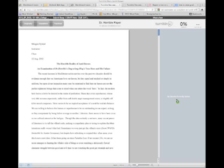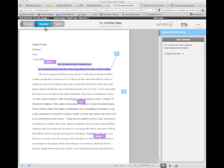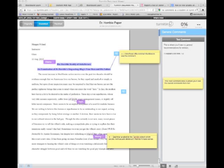I'm going to show you how to pull that up. You're going to want to go up to the upper left-hand corner where it says originality, GradeMark, PeerMark, and you're going to want to click GradeMark. That will show you the comments.